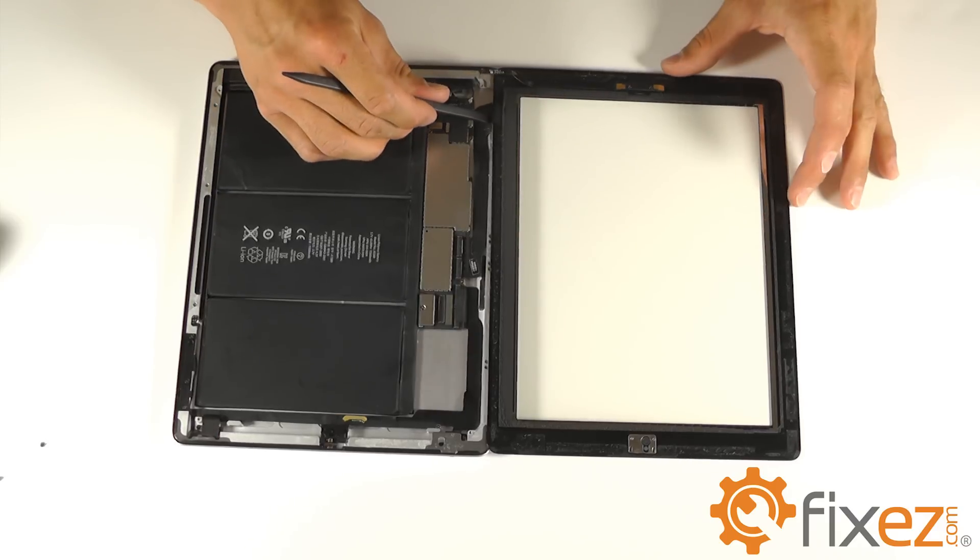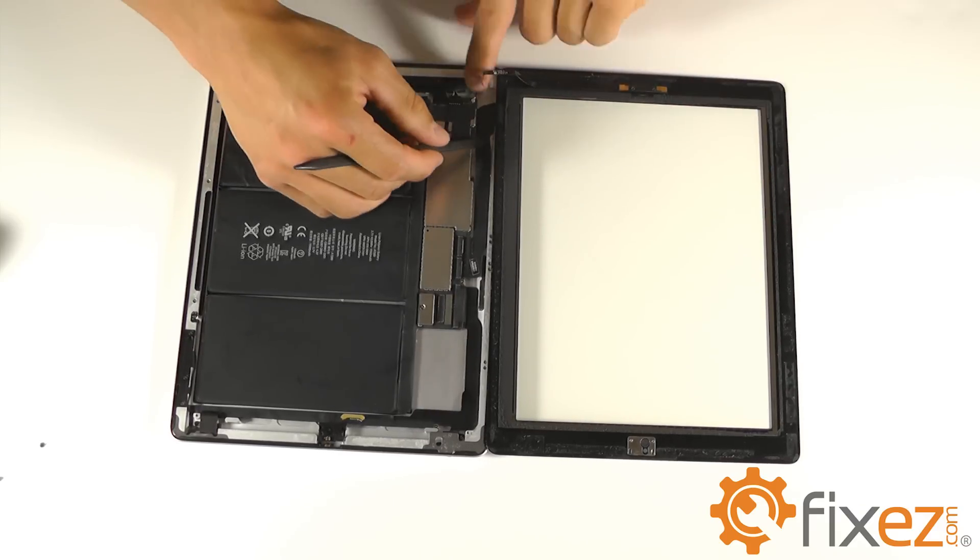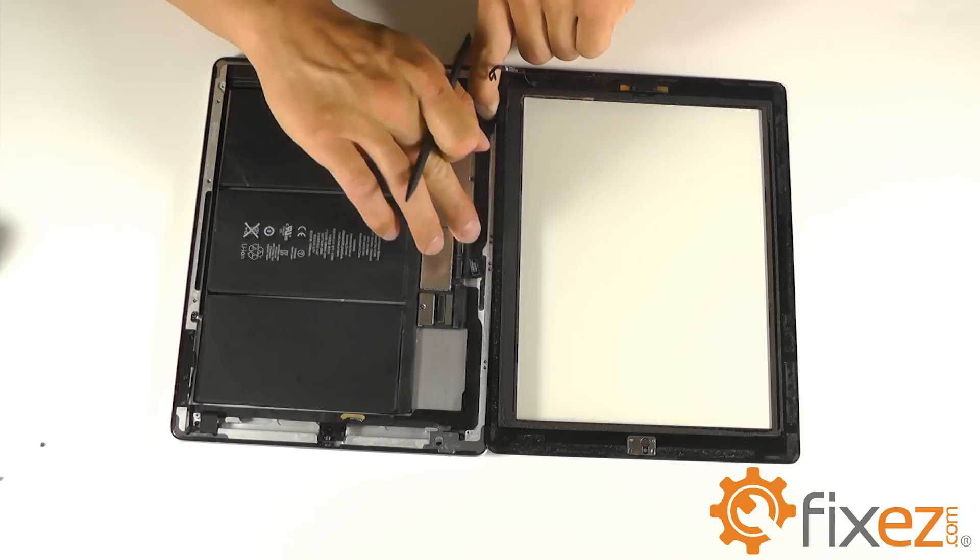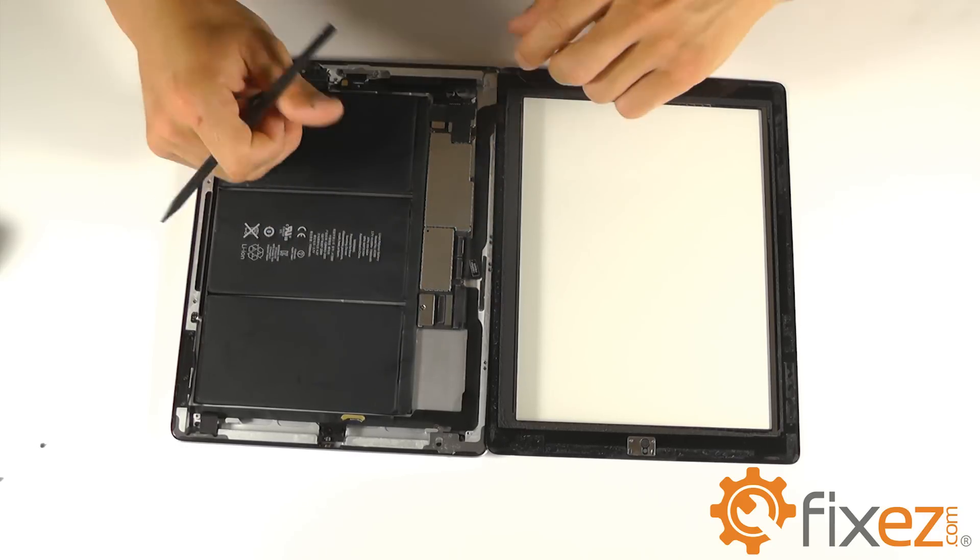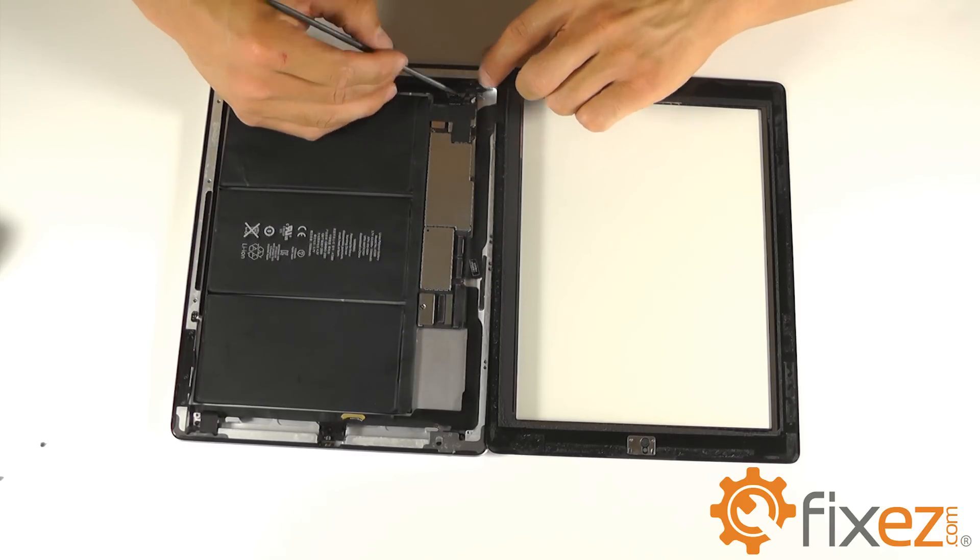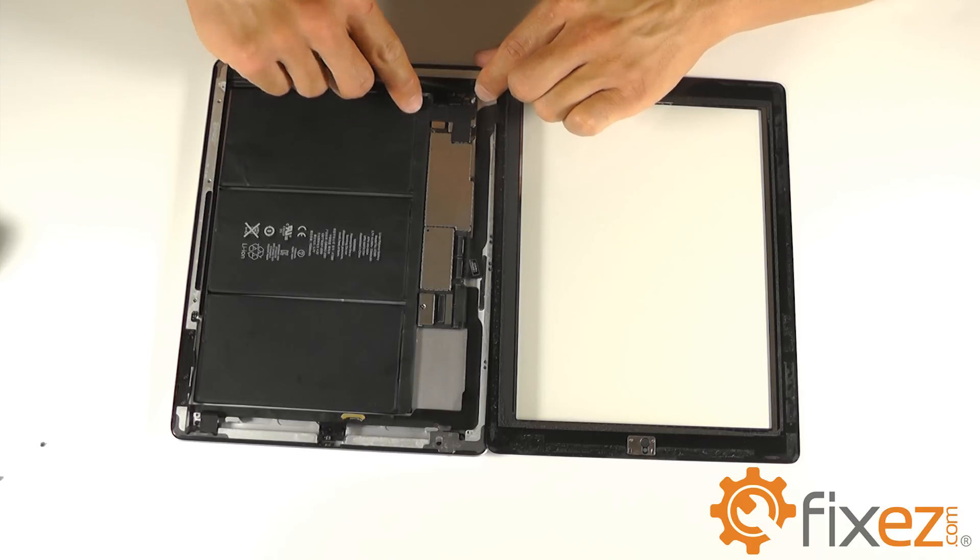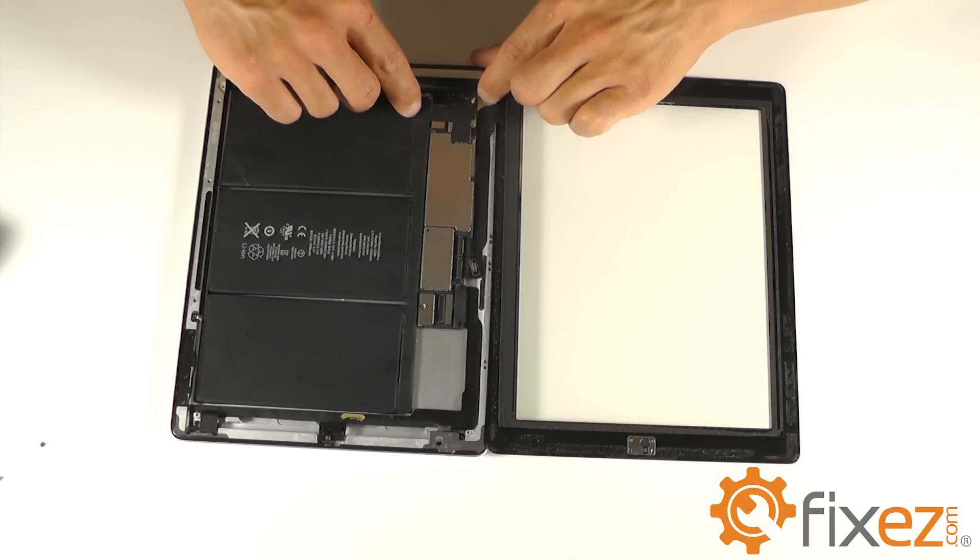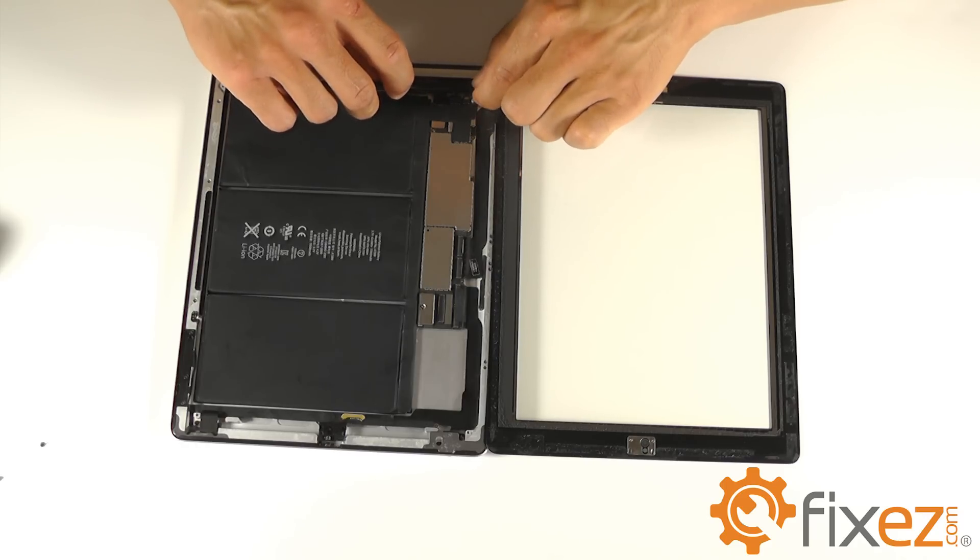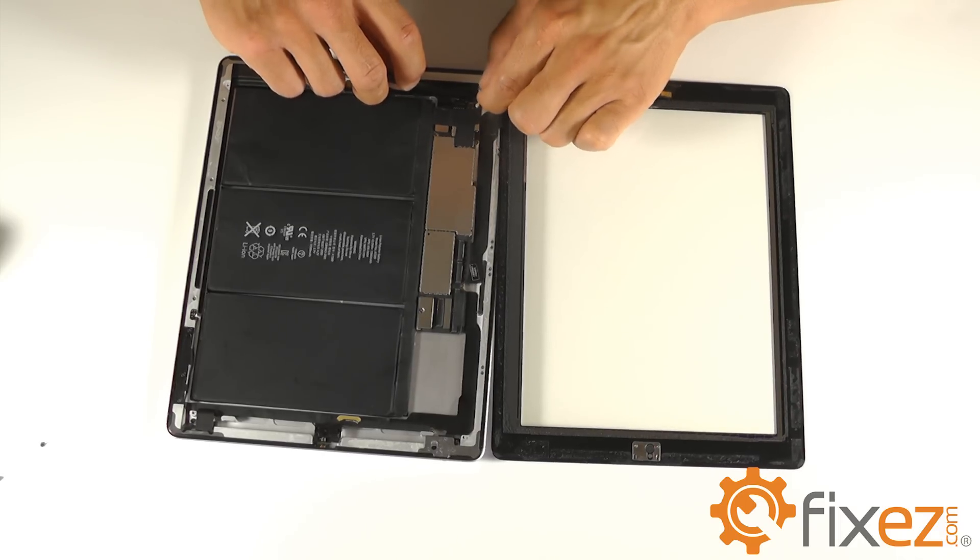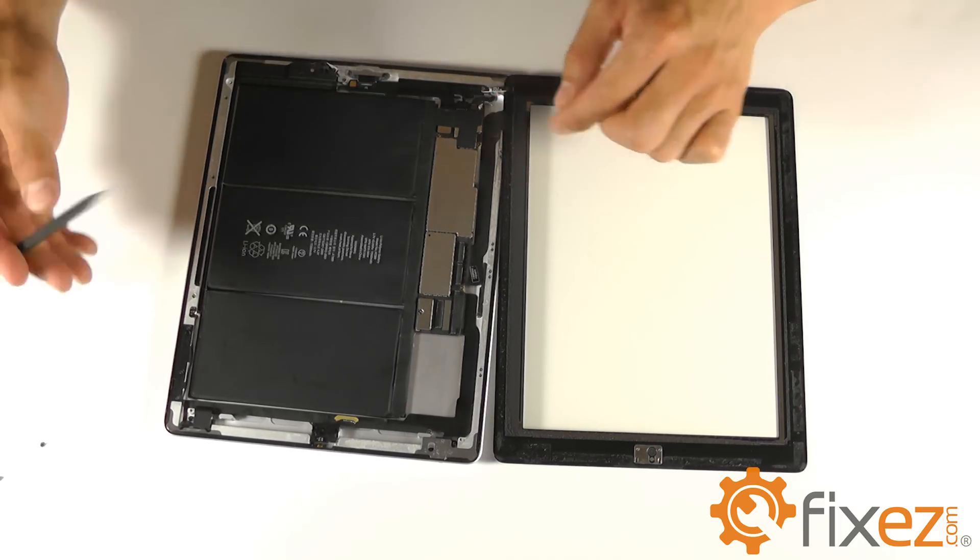We can move on to our small home button ribbon wire. Do the same situation where we're sliding our ribbon cable into the locking socket and locking down its tab to finalize that connection.